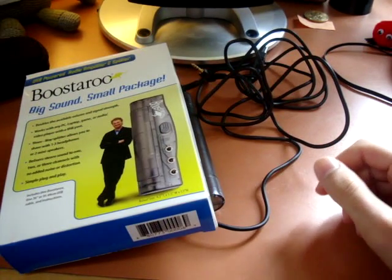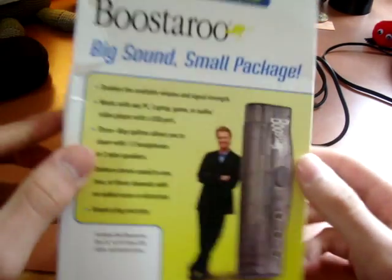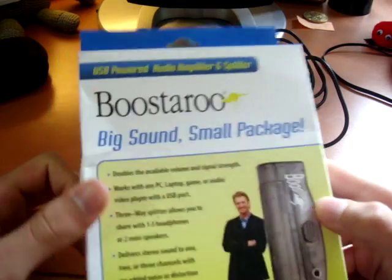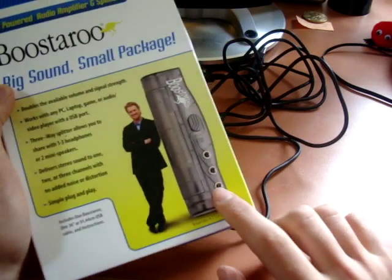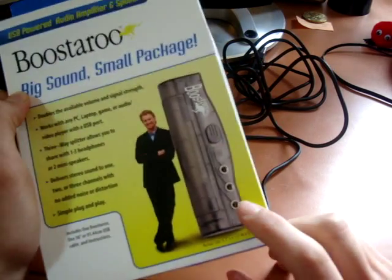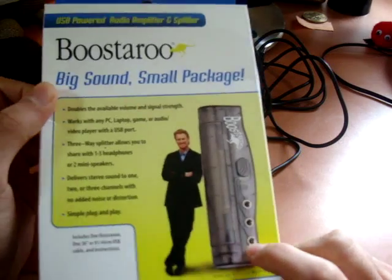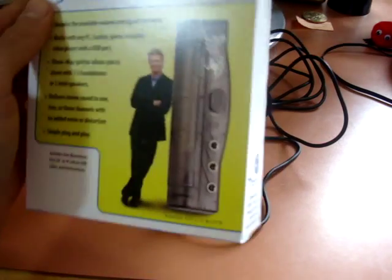Hey everyone, TotallyDubbed here. Today I'm going to be making a review on the Boosteroo, which is basically a three-way splitter at the same time as being a headphone slash PC amplifier.